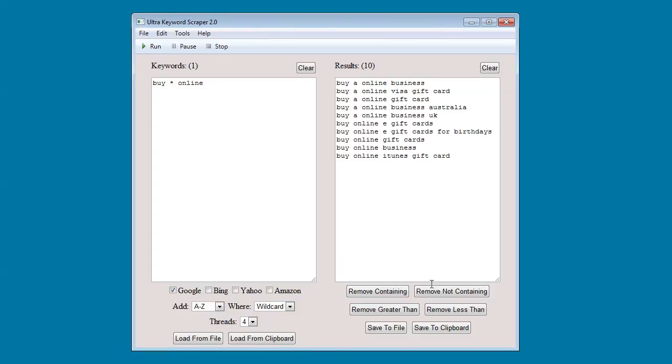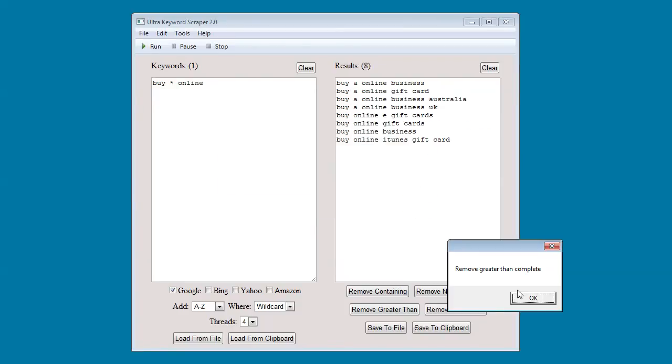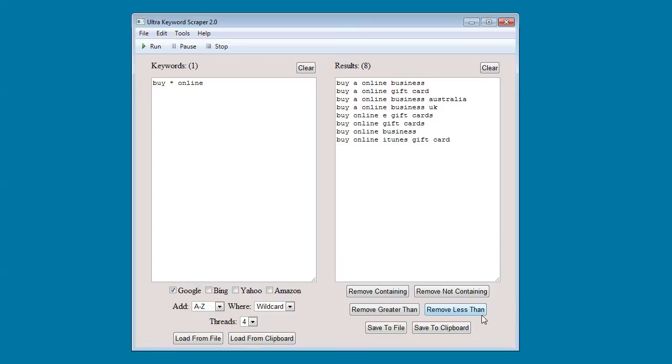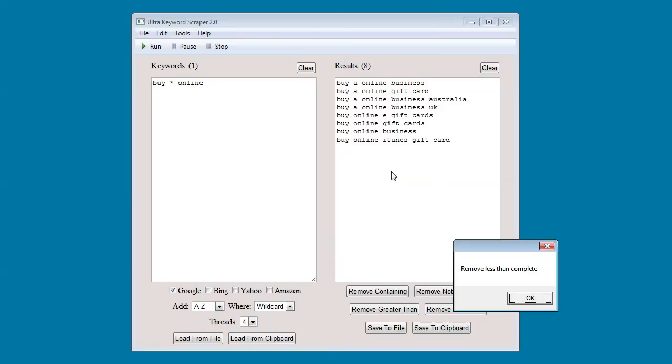You can remove keywords greater than. You can remove keywords less than a certain number. So I'm going to say four.